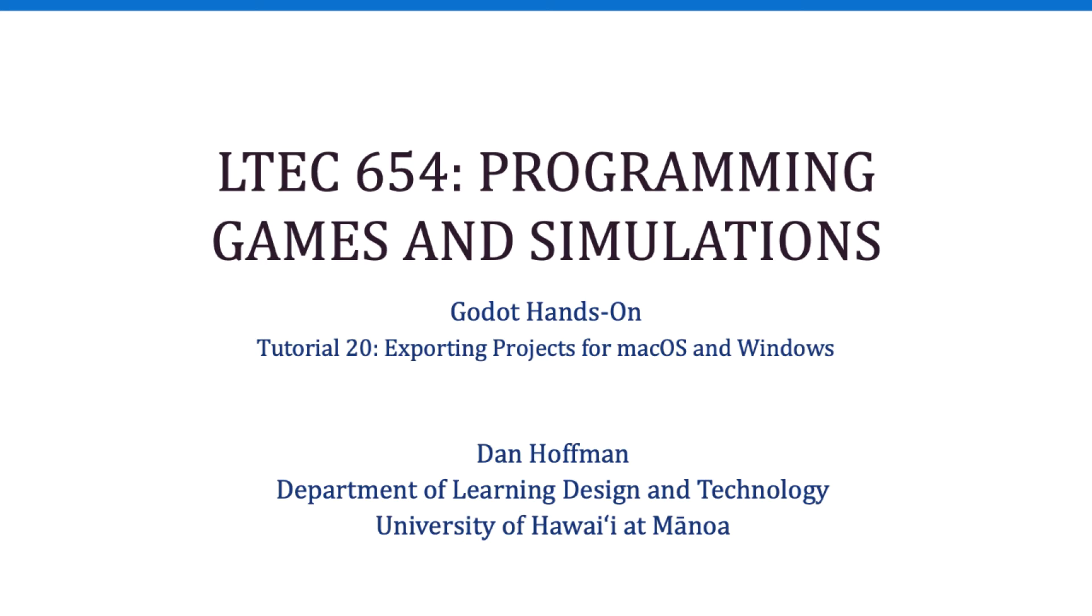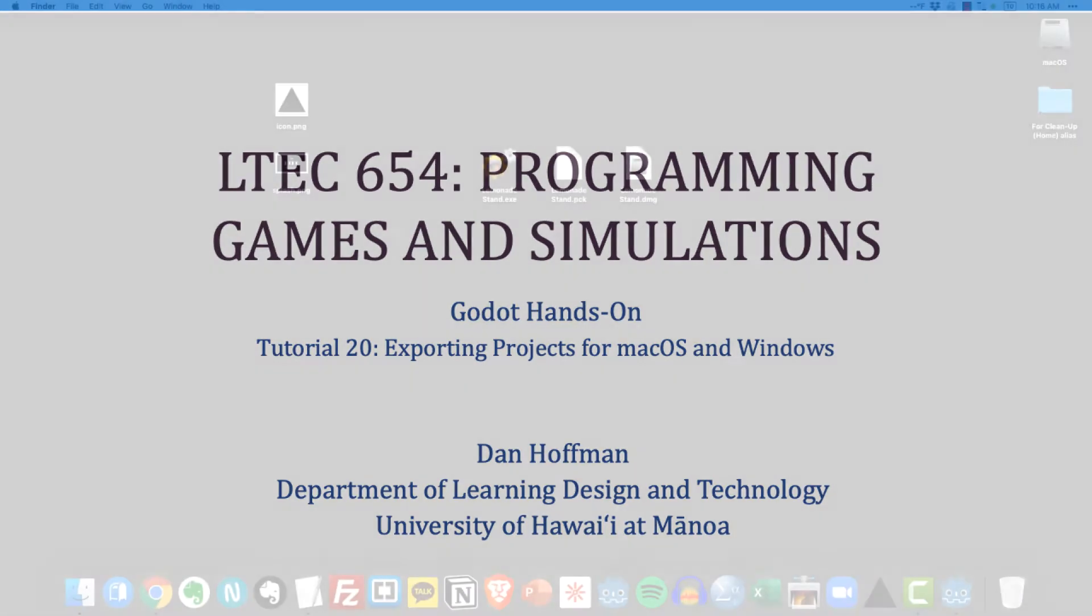Hello everyone. In this tutorial we're going to learn how to export our Godot projects for macOS and Windows Desktop.